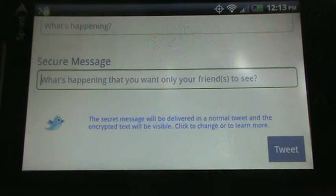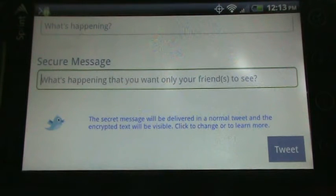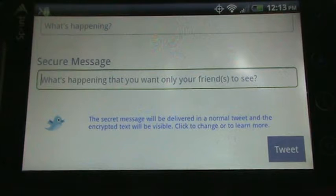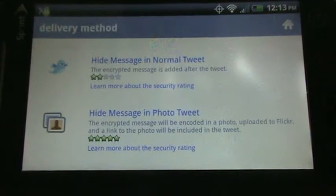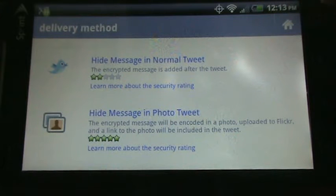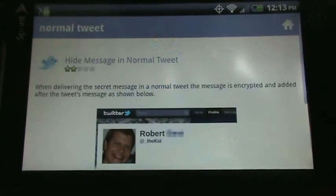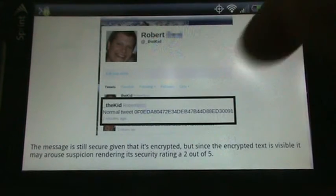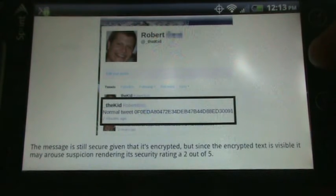Your tweets will be visible to everyone, but you do still have an option of either hiding the message in a normal tweet or in a photo tweet. And again, you can choose which one here, and there is descriptions of the different security ratings. So you can see here with a normal tweet, the encrypted text is visible.